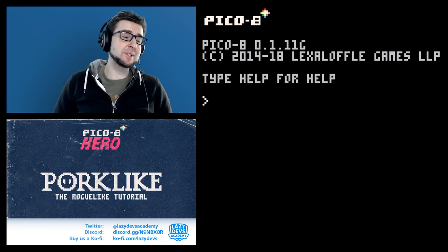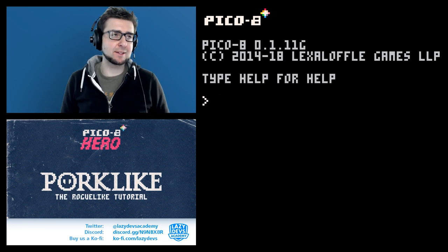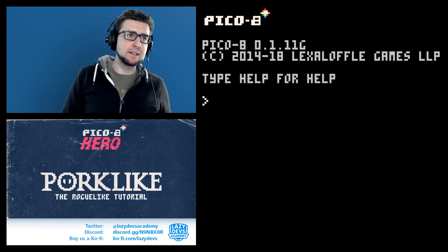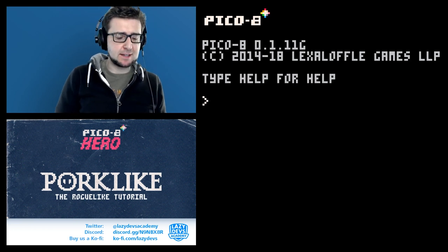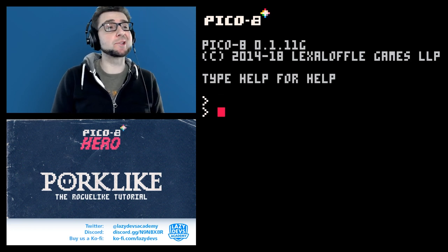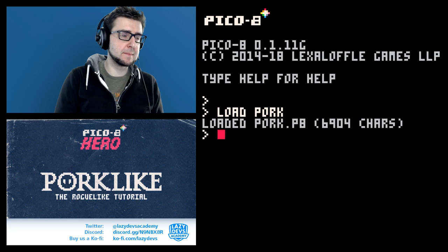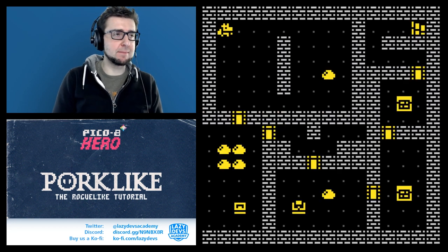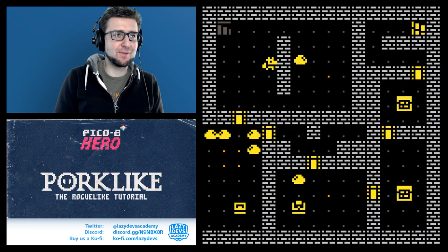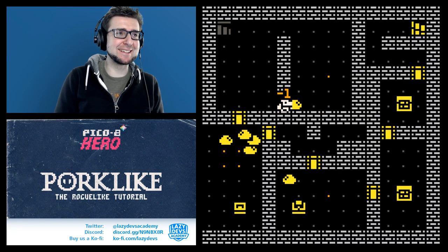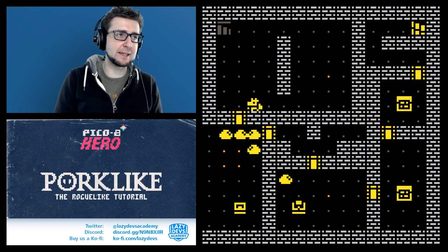Hi everybody, I'm Christian. Welcome to Lazy Deaths — welcome to a roguelike tutorial. It is episode 14 and things are going swell, things are going so good. I'm surprised how far we got in this short amount of time. We have like a full RPG going on.